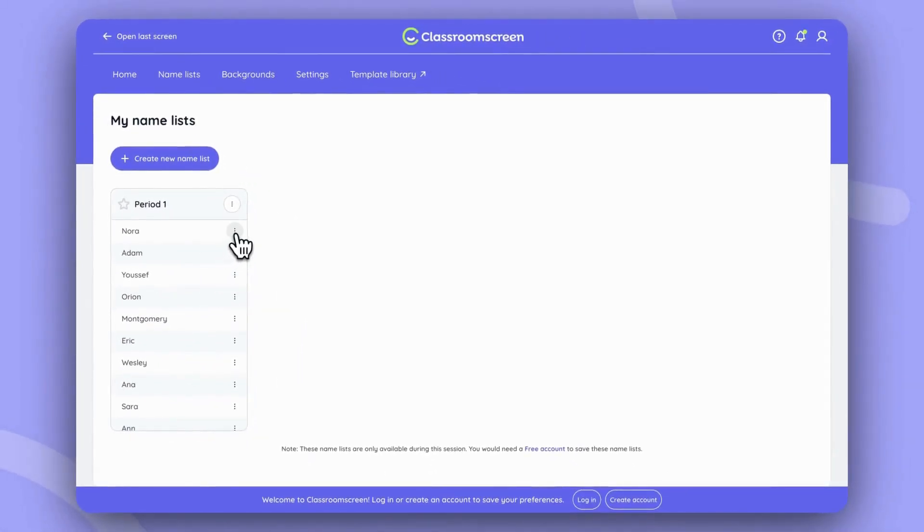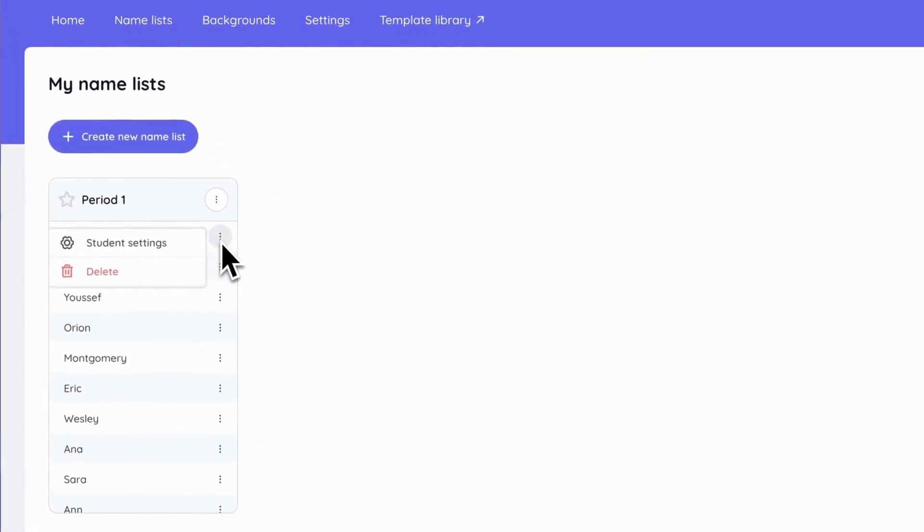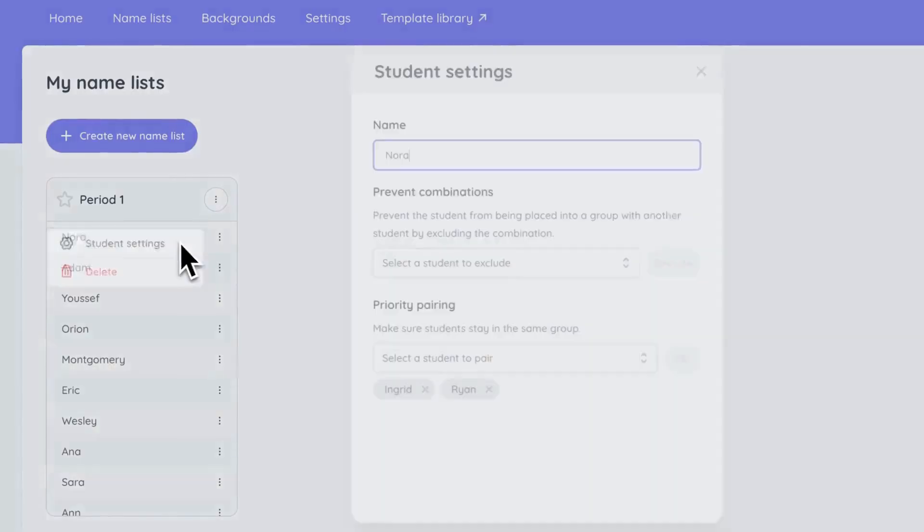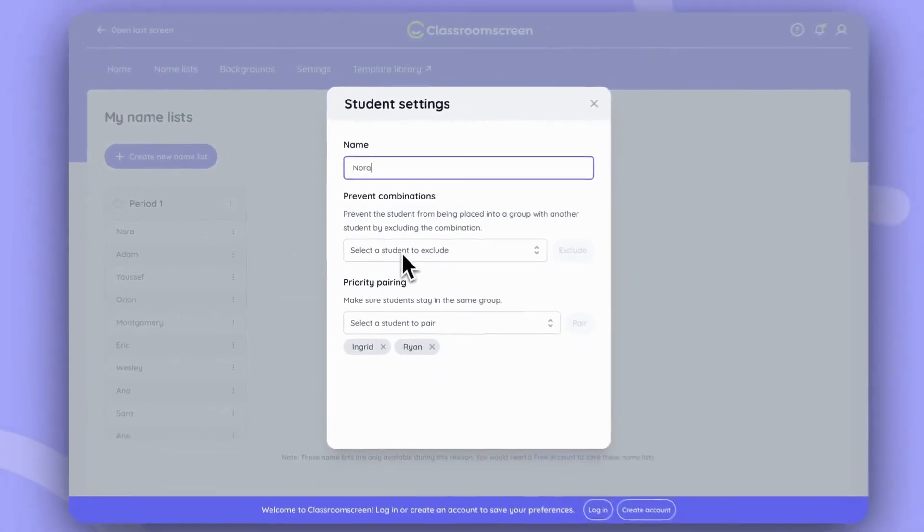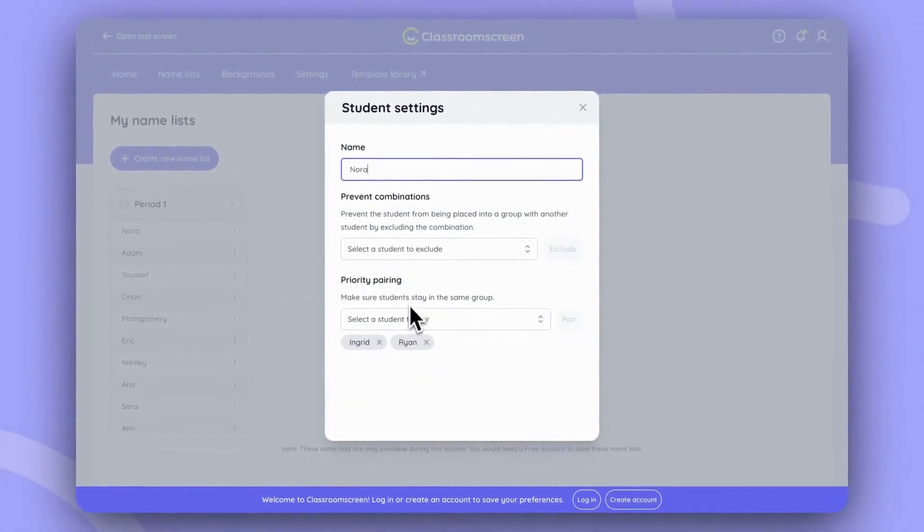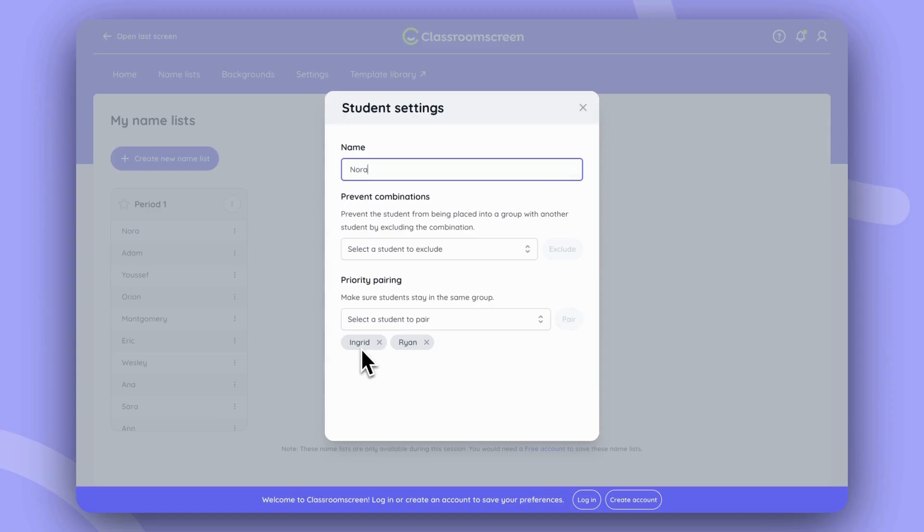If you wanted to modify the student settings to prevent combinations of specific students or pair students that will always be together when you create the groups, you can notice I've, for example, pre-selected Ingrid and Ryan to always be together in a group.